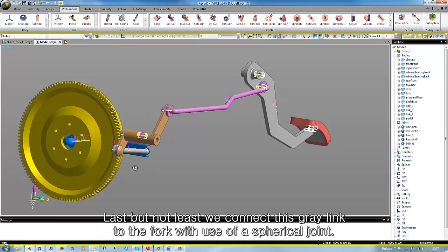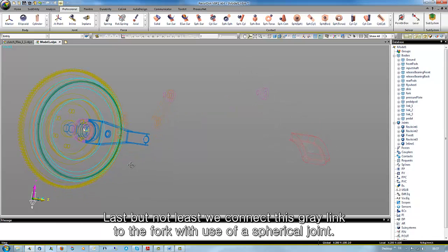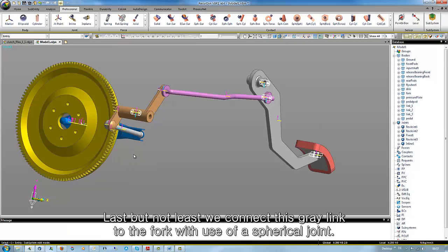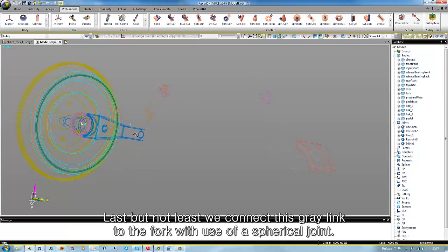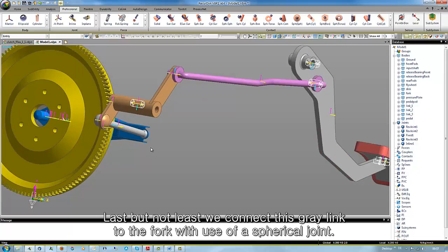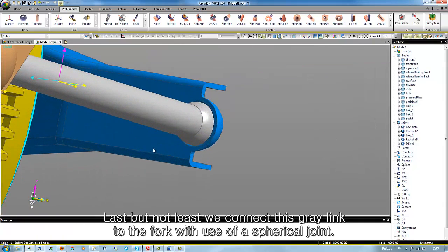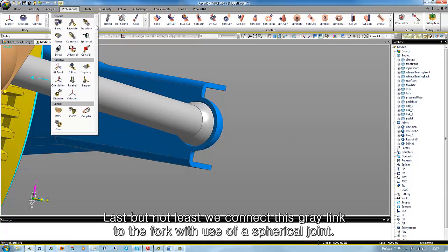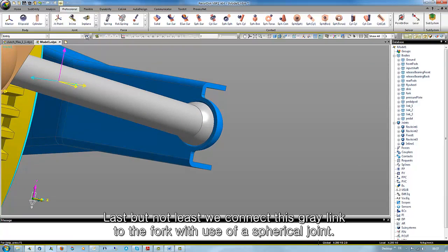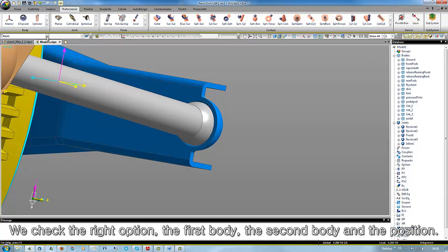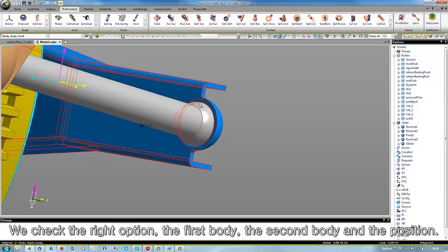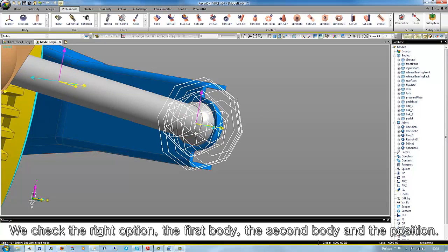Last but not least, we connect this gray link to the fork with the use of a spherical joint. We check the right option, the first body, the second body and the position.